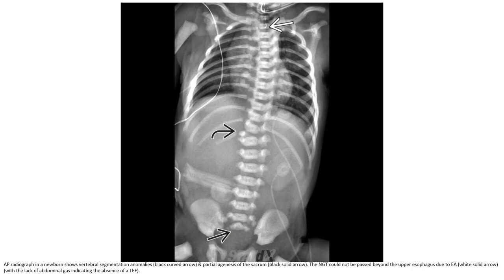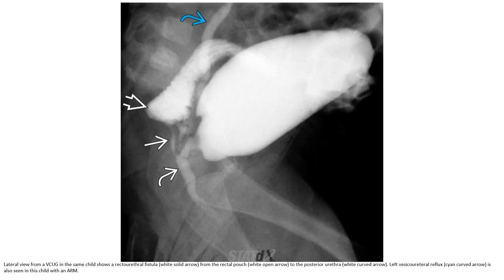AP radiograph in a newborn shows vertebral segmentation anomaly and partial agenesis of the sacrum. The nasogastric tube could not be passed beyond the upper esophagus due to esophageal atresia. The lack of abdominal gas indicates the absence of tracheoesophageal fistula. Lateral voiding cystourethrogram in the same patient shows a retro-urethral fistula from the rectum to the posterior urethra, and vesicoureteral reflux, also in the child with VACTERL.